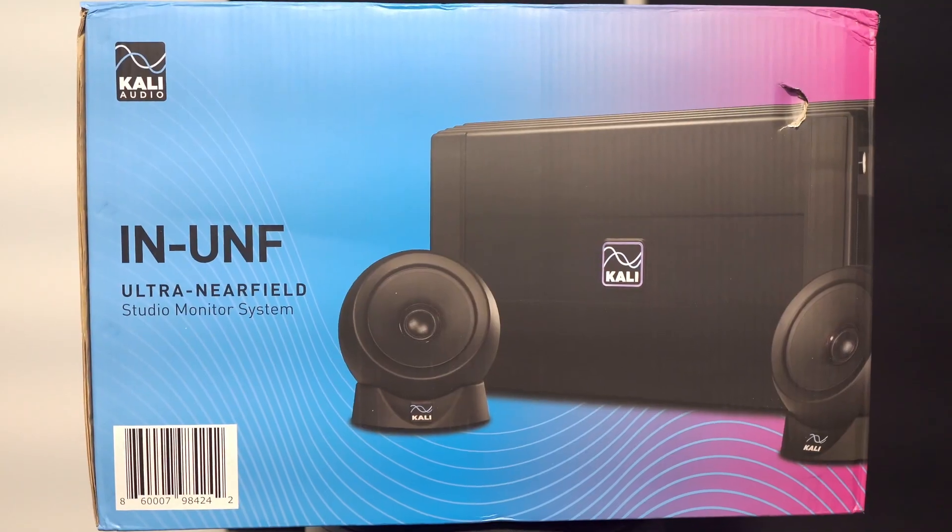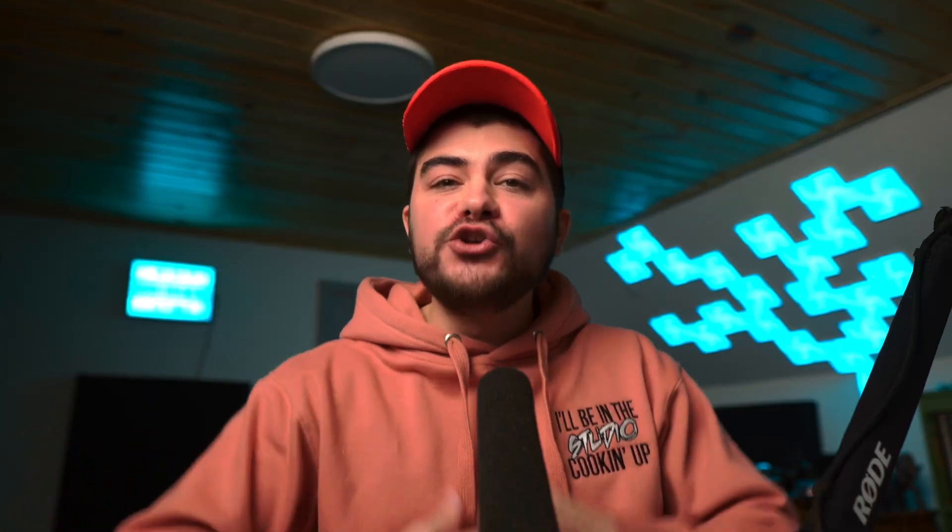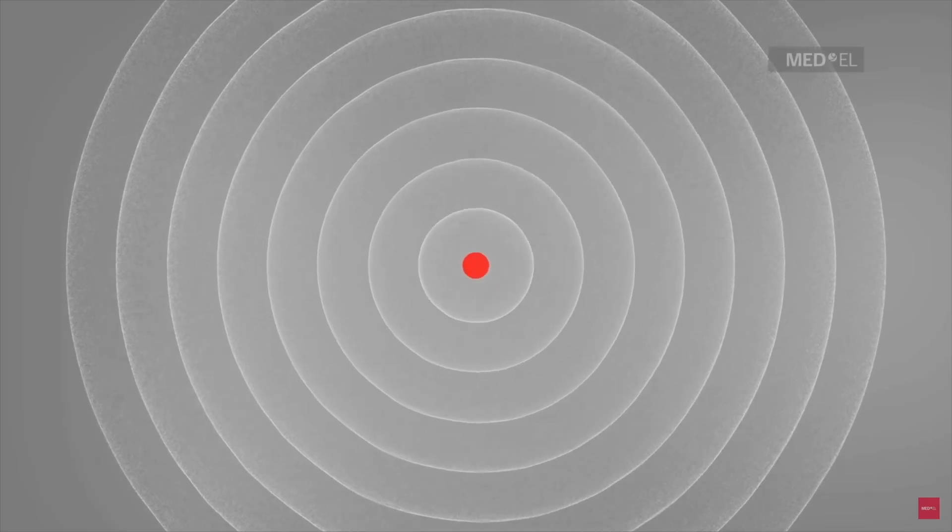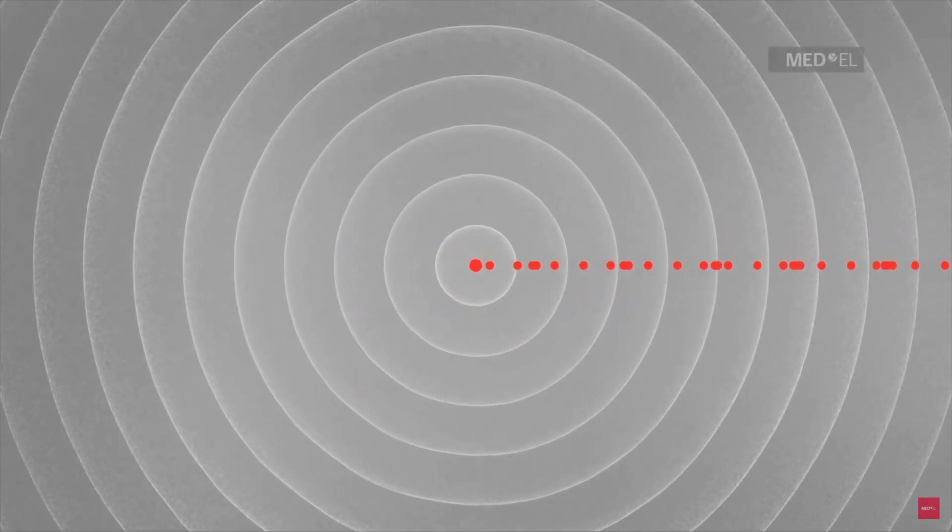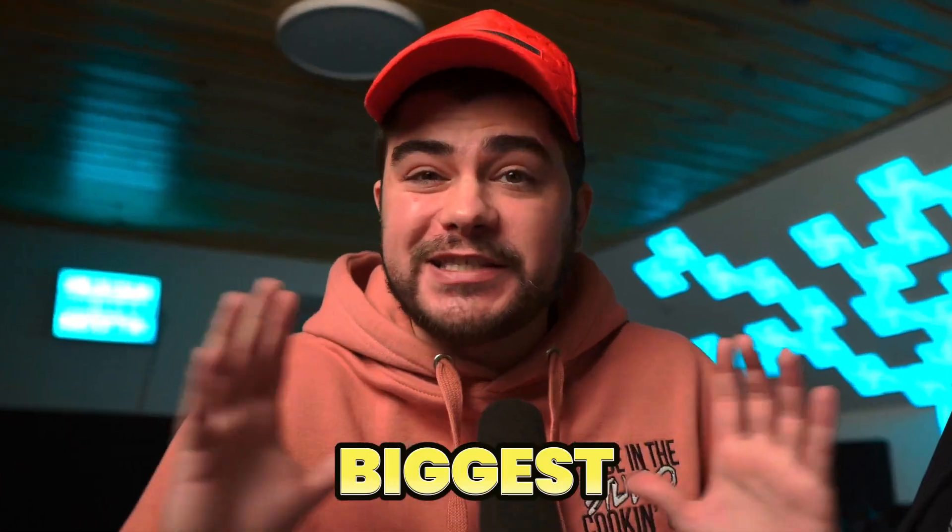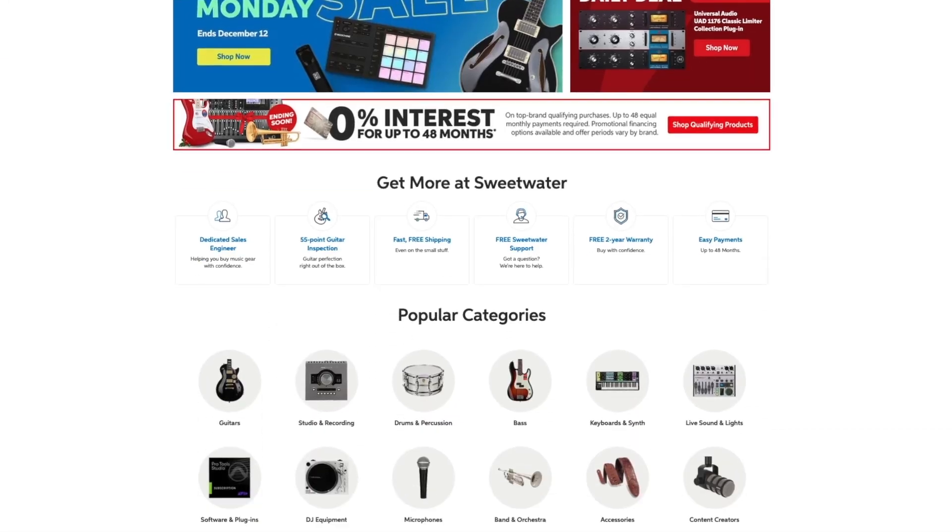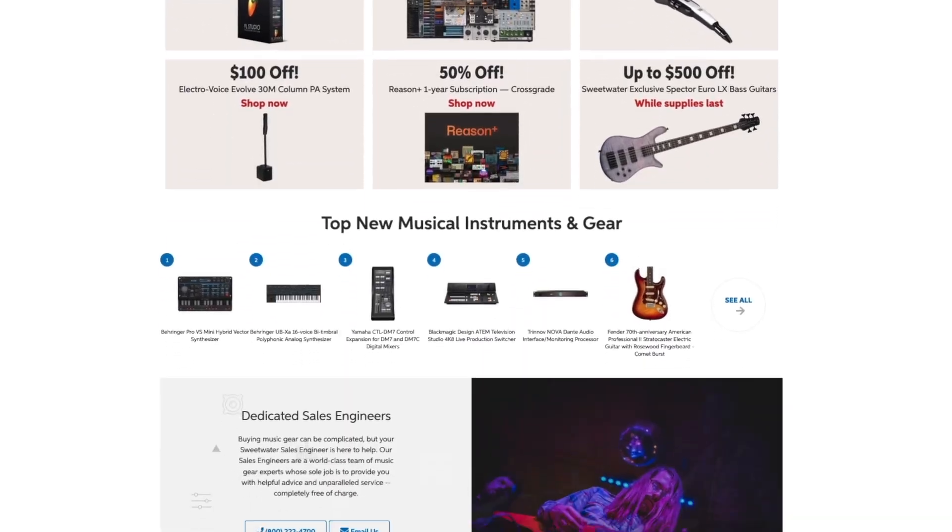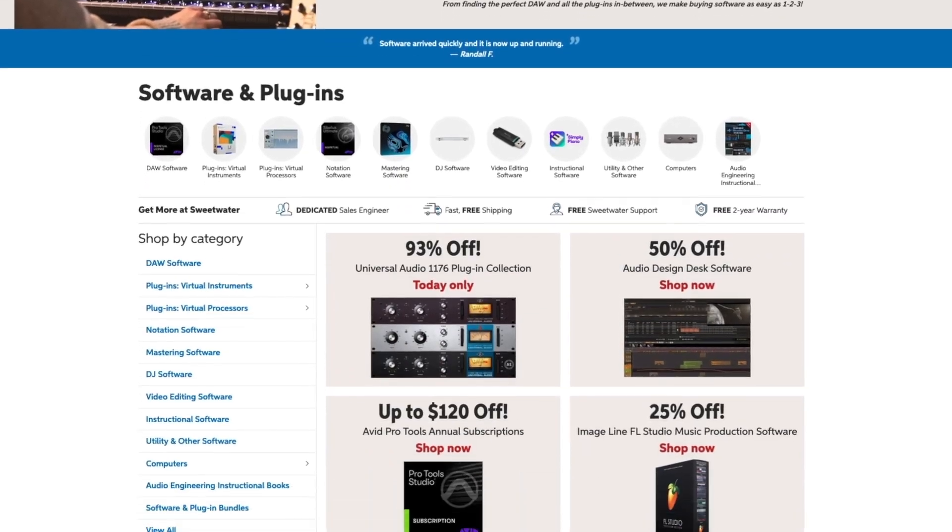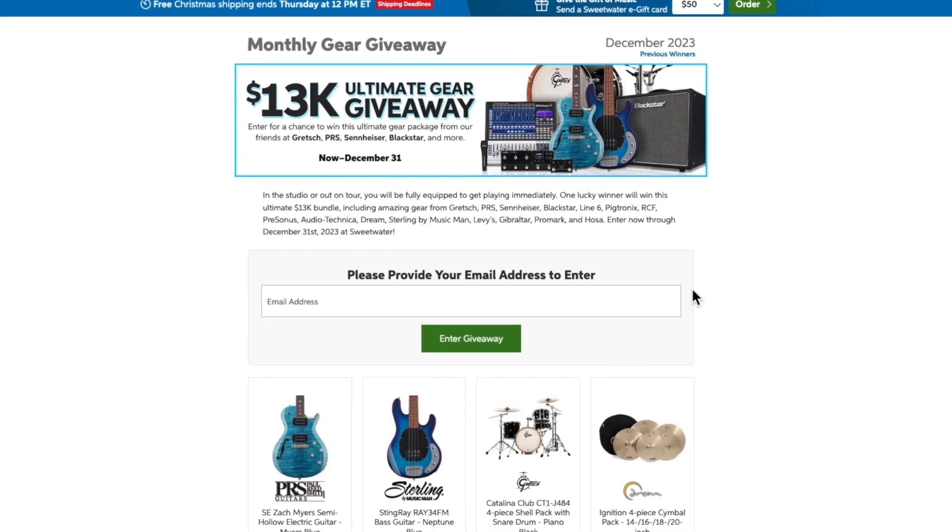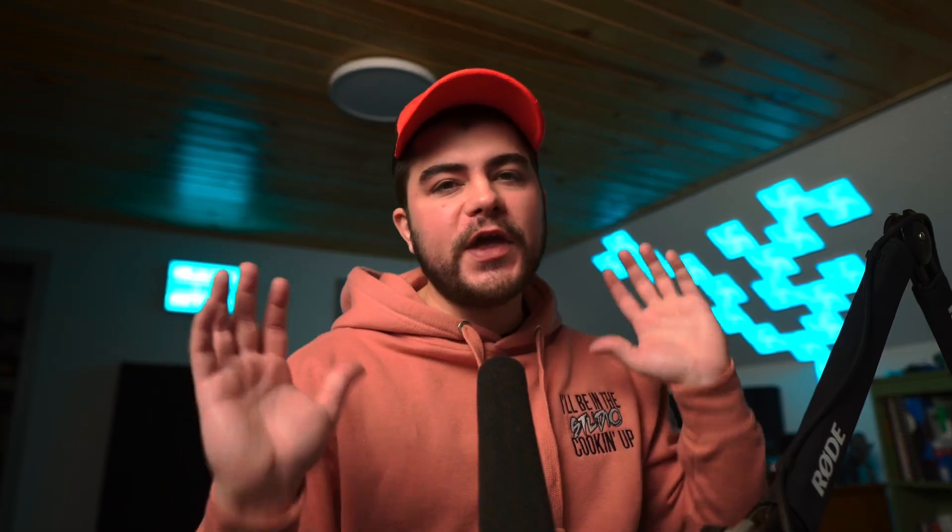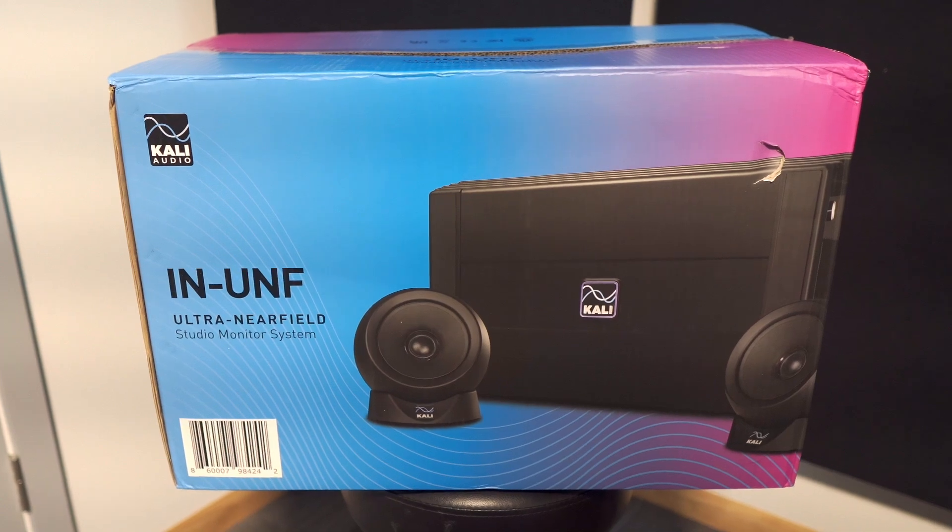I gotta come clean about something. Sweetwater and the amazing people that work there sent me this Kali Audio IN-UNF system to use. I saw how unique and awesome this system was and wanted to share this new ultra near field technology, which may just be the next biggest innovation for studio monitors. As we do over here on this channel, I'm always going to give you guys a fully honest and transparent review and recommendation based on how I feel after using this system. Sweetwater is just the best place to get your instruments, MIDI keyboards, speakers, mics, plugins, and anything music related with the best customer service in the world. So thank you to Sweetwater for sending this over and supporting the channel.